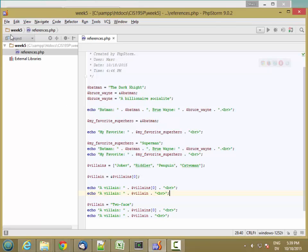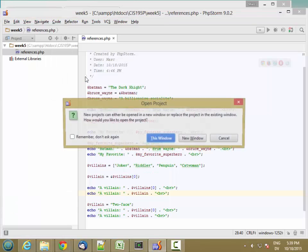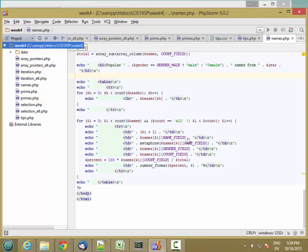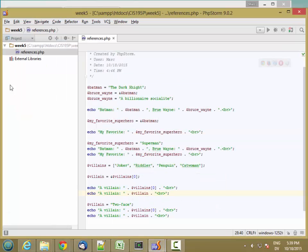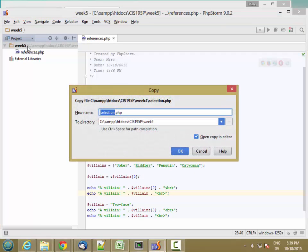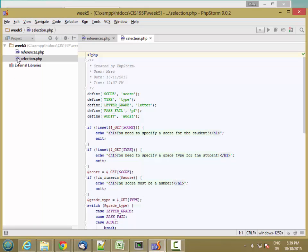Now let's learn about functions in PHP. I'm going to reopen my Week 4 project in a new window, start with the selection.php file, copy it, go back to my Week 5 folder, and paste it with Control V so that I have a copy of that whole file here.